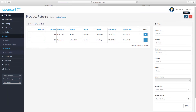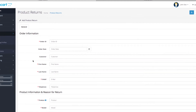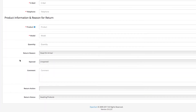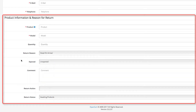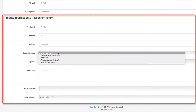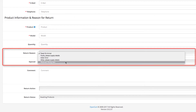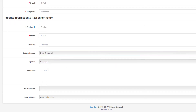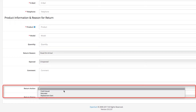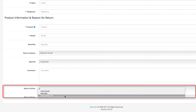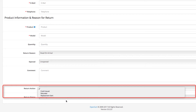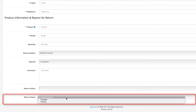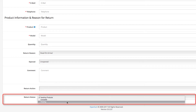Click on Add New. This is where you can add a product return manually from the admin panel. Scroll down to the product information and reason for return section. This field is the return reason status — it's what customers select as a reason for their return from the storefront. Next is the return action, which is the decision you take; there are three default statuses. Finally, the return status, which is also selected by the store admin.